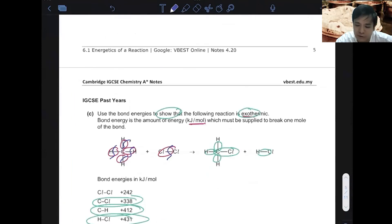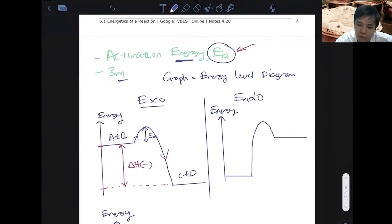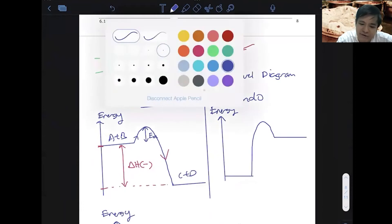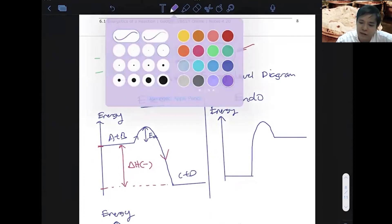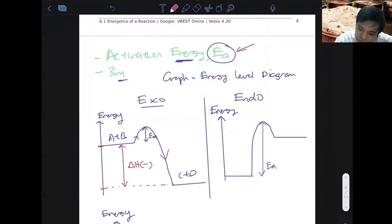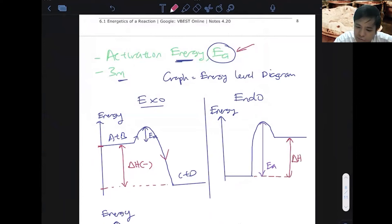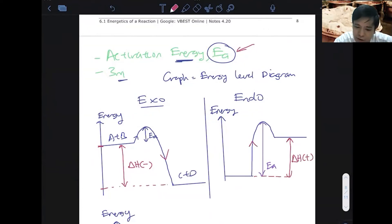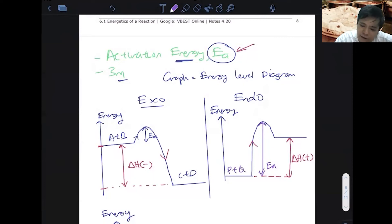Let's go back to endothermic. If they ask to label the activation energy, activation energy is always from the reactants to the top. Ea goes from reactants to the top. When they ask for the change in heat energy, it's always the difference between the levels — which is delta H. For endothermic, delta H is positive because it's going up, so make sure you draw an arrow going up. They have to climb this big hill for the reaction to happen before it becomes a product.